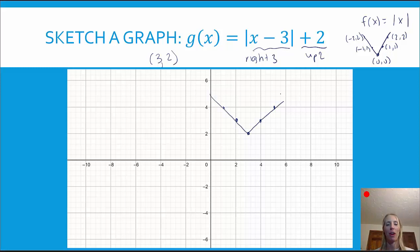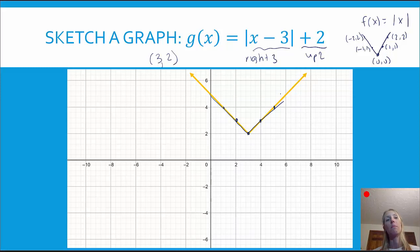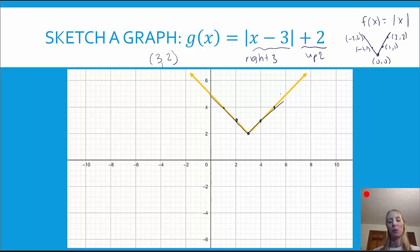And that's what our graph should look like — the same shape as the parent function, just moved three units to the right and up two units. You can see I drew the graph in PowerPoint and matched it pretty well. That's what the new graph would look like.